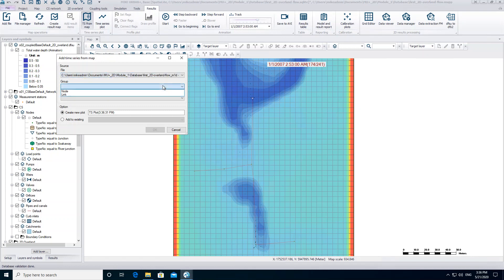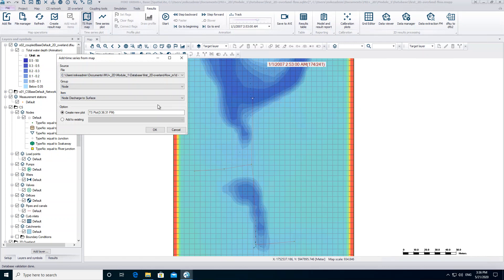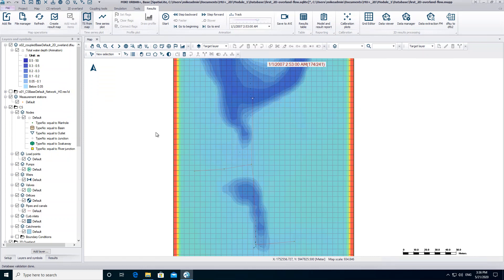The group is node and we want to have a look at the item node discharge to surface. Click on OK. Now you can click on the flooded node to create the time series.